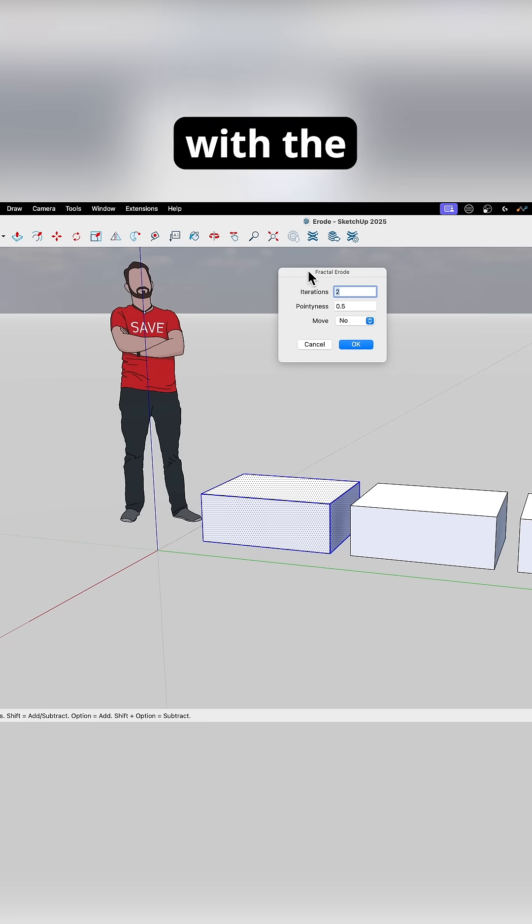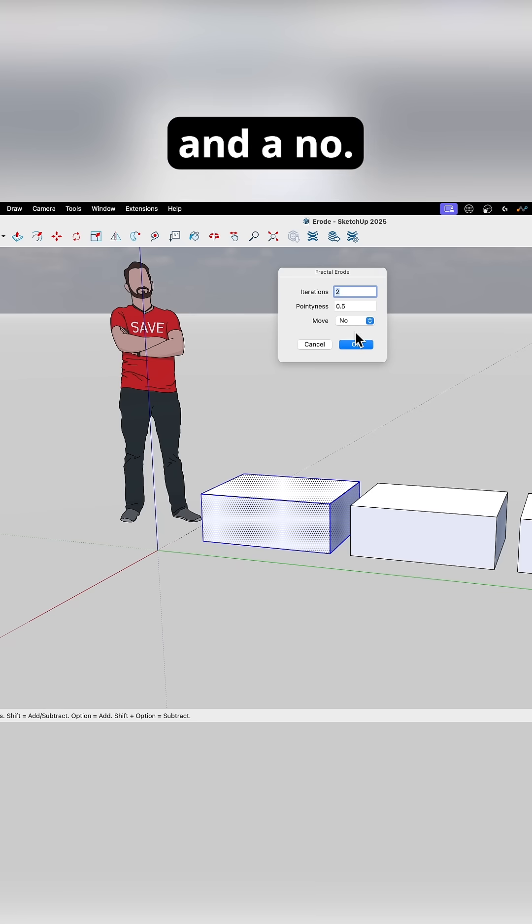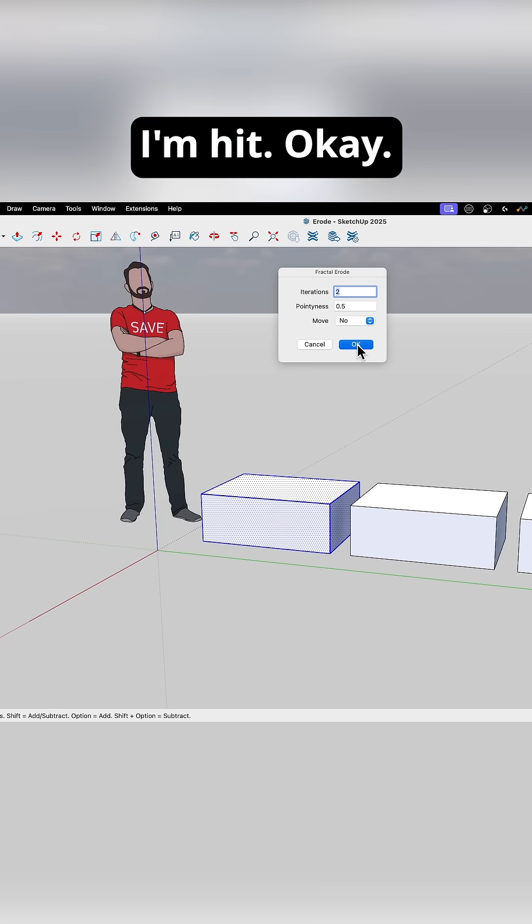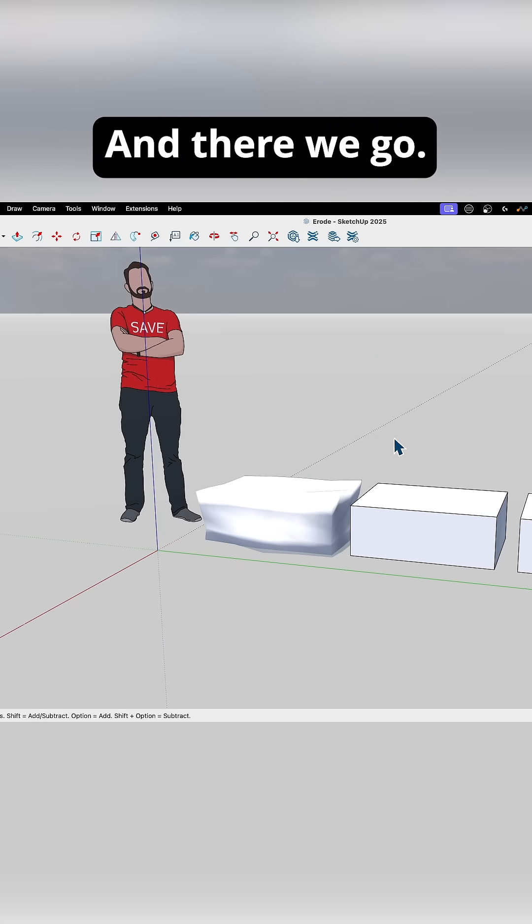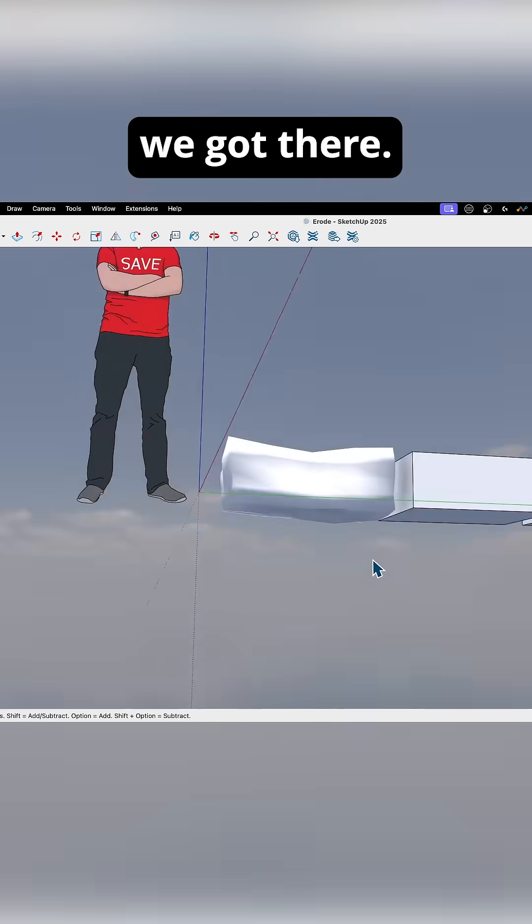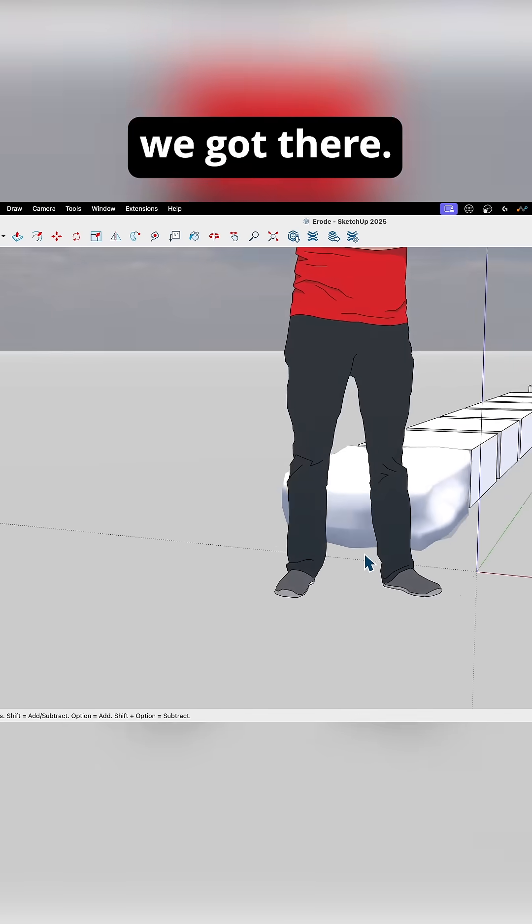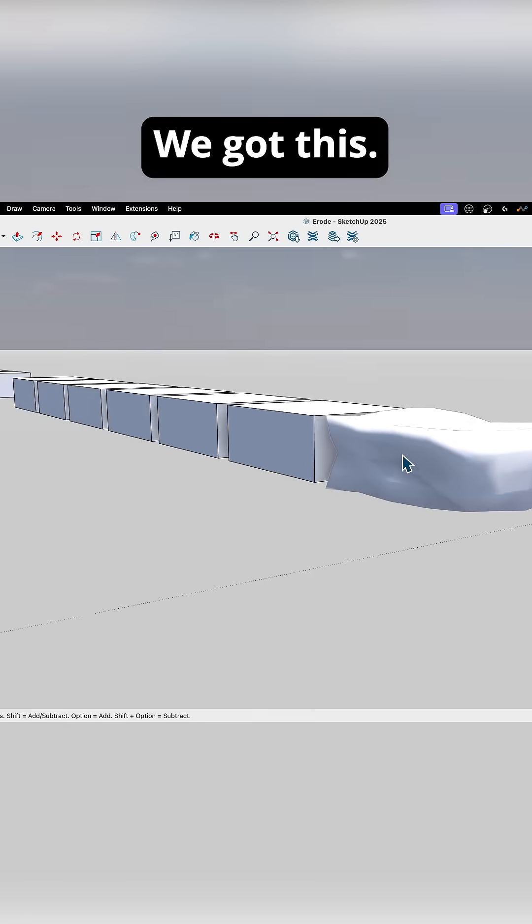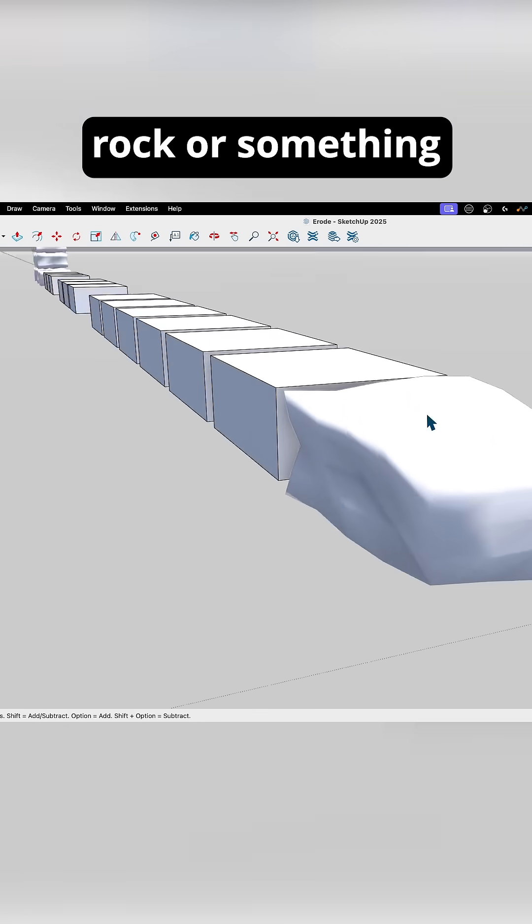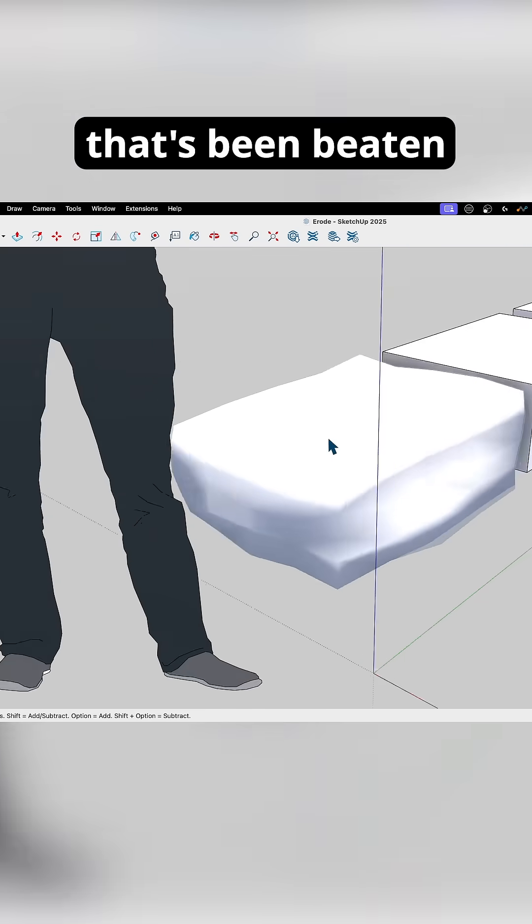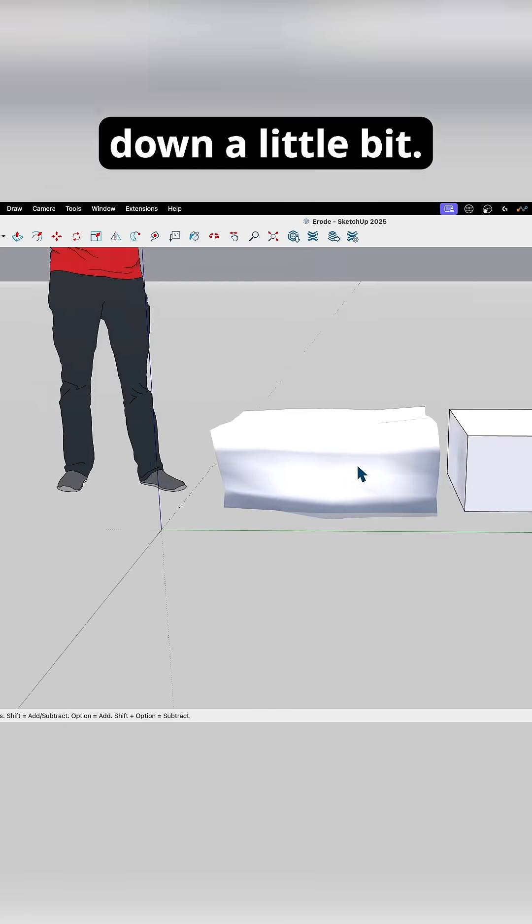So I'm just going to run it with the defaults. 2, 0.5, and a no. I'm going to hit OK. All right, and there we go. Look what we got there. We got this. So it looks much more like a rock or something that's been beaten down a little bit.